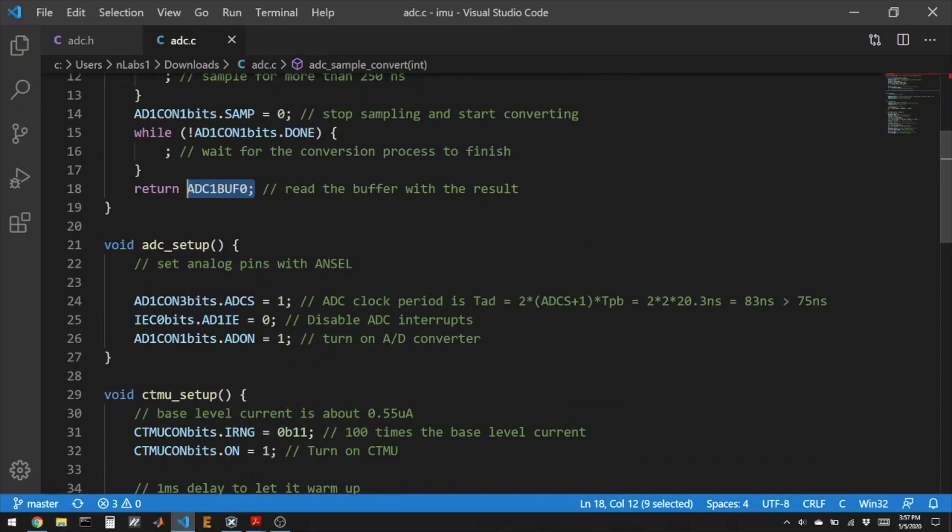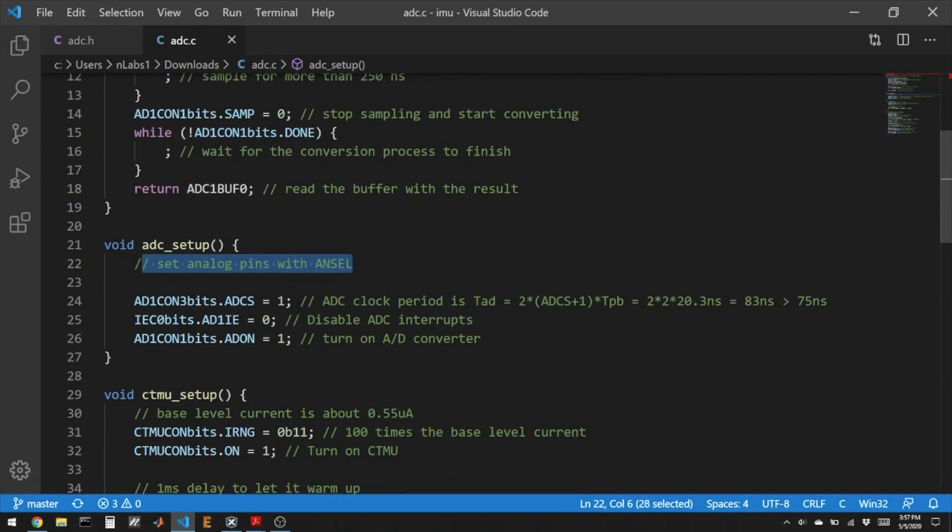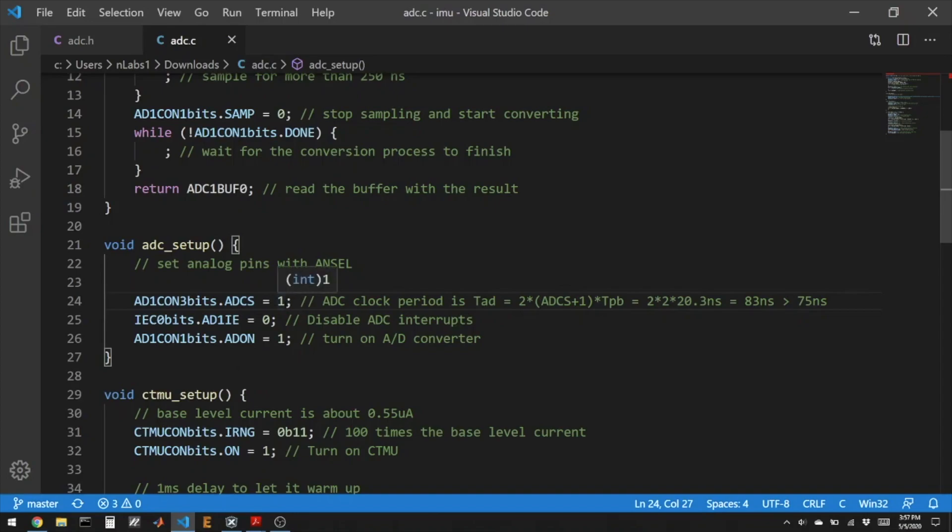The ADC setup, you'd have to use that ANSEL to select the pins you're trying to use. The datasheet has some calculations that show what's the minimum amount of time that you need to close that switch to get a good read. In this case, we're going like as fast as possible. There's a variety of things we can do to make a less noisy read.